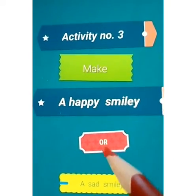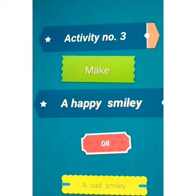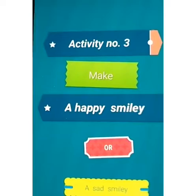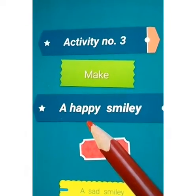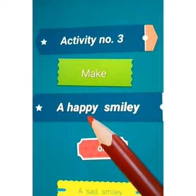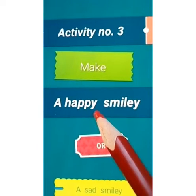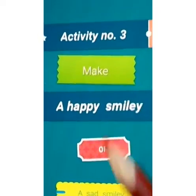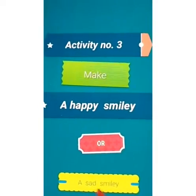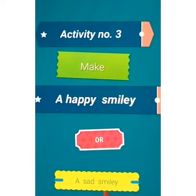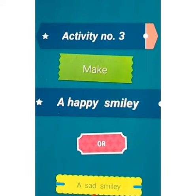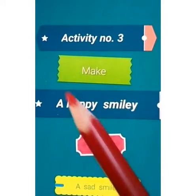There you will see pictures showing different activities. Now you have to make a happy smiley like this if it is a good habit, and you have to make a sad smiley like this if it is a bad habit. So here comes activity number three.